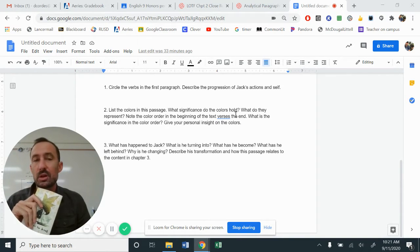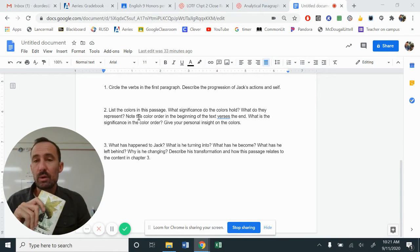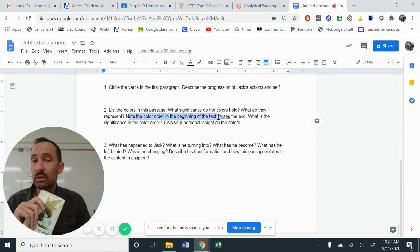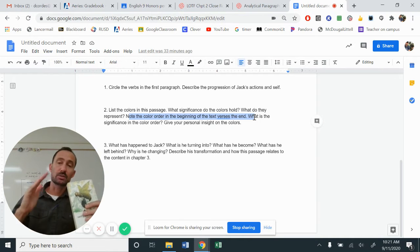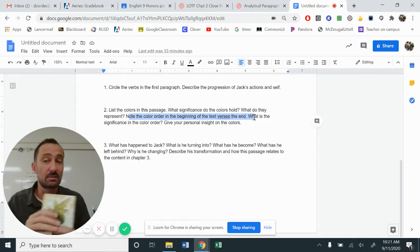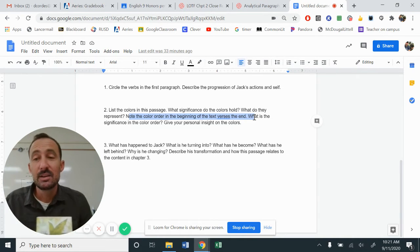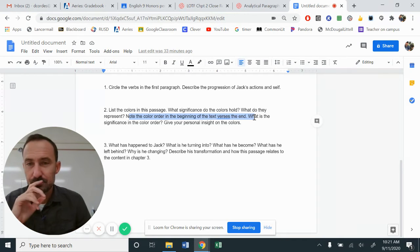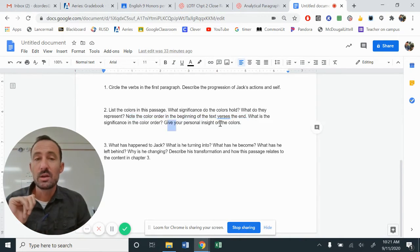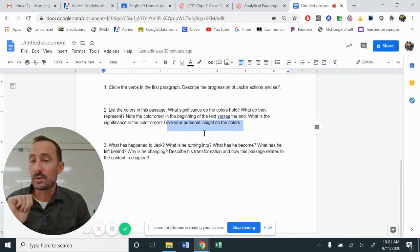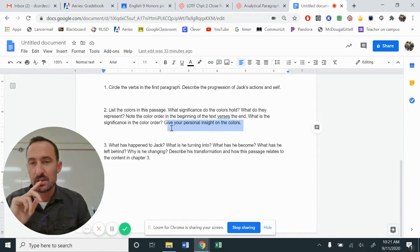What significance do the colors hold? What do they represent? Note the color order in the beginning of the text versus the end. So he'll describe the colors first and then he'll describe them at the end. It's very interesting how they change. What is the significance of that color order? And then offer your personal insight.